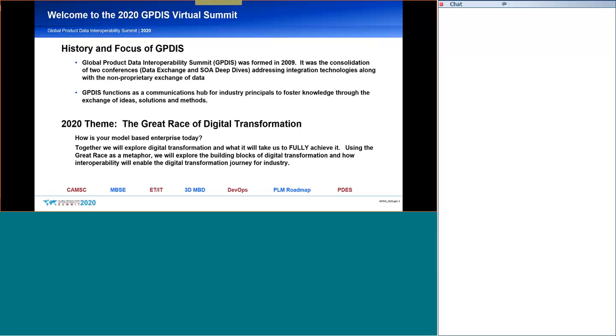So, those are questions that we often ask when we hold these individual seminars. And so, let's recognize that this digital transformation is a journey. And it is the role of GPDIS to help you develop a map for that journey.